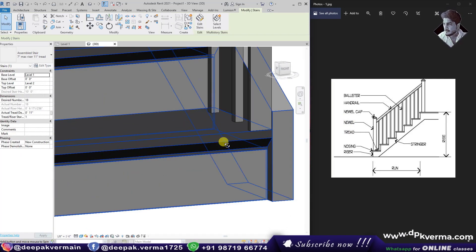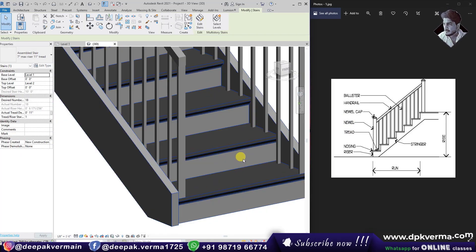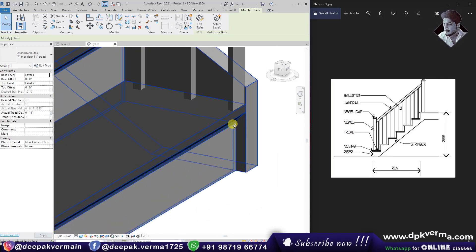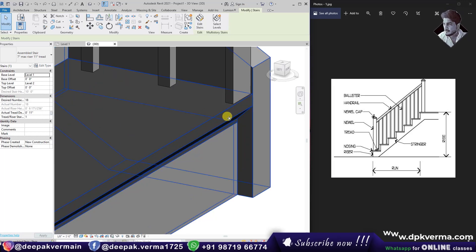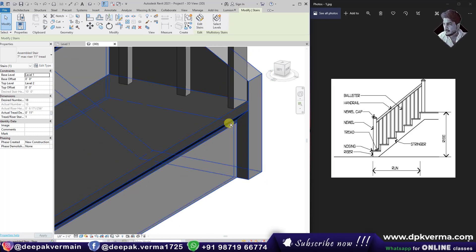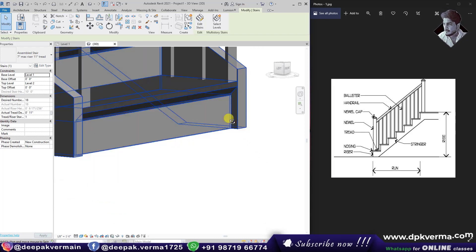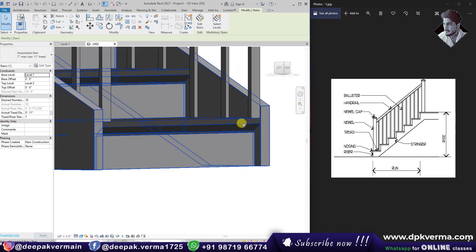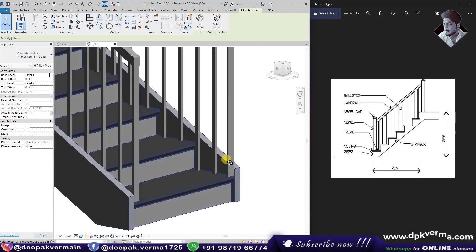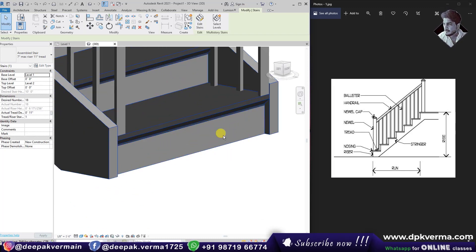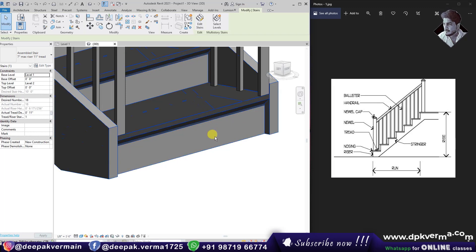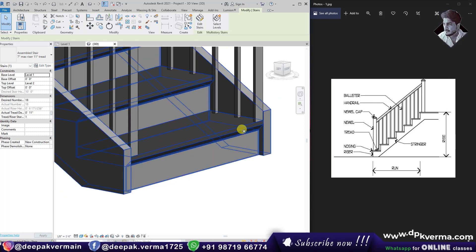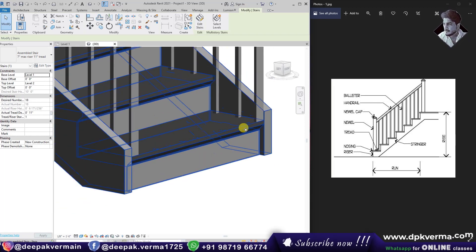The profile is the pattern of the tread. If I show you the pattern, this part is the nosing length. As you can see, this part is the nosing — it's the visor overhang. This is the tread, and this is the nosing length.